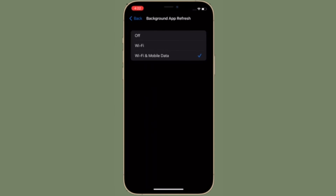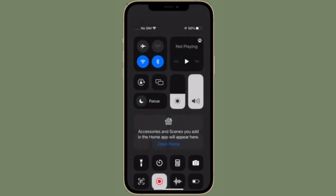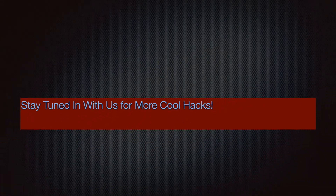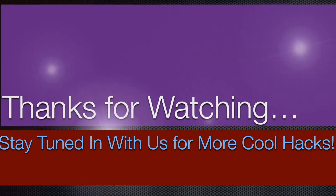If you found this video helpful, make sure to like and share it, and I'll see you in the next video with more handy tips and tricks. Till then, stay safe and have a great time. Bye bye.